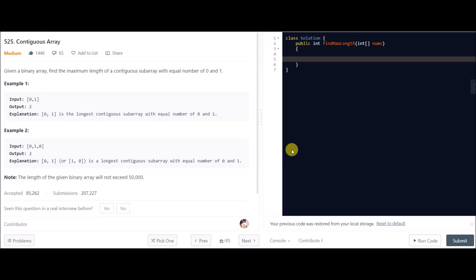Today we have another problem called Contiguous Array, a medium level difficulty problem. Given a binary array, find the maximum length of a contiguous subarray with equal number of 1s and 0s. For example one, input is [0, 1] and the output is 2 — the subarray [0,1] contains equal number of 0 and 1.